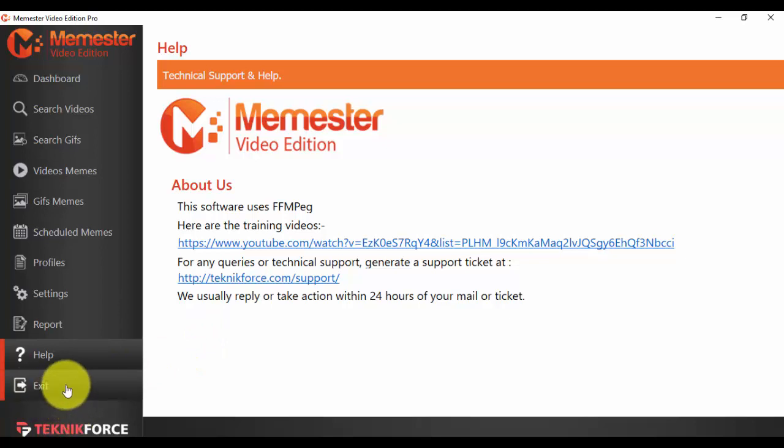And the last option that we have from the menu is the exit button. Click on it if you want to exit from Memester. Thank you very much for watching this video. We hope that you will enjoy Memester and we are looking forward to see you in our next videos with new products.